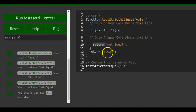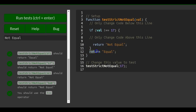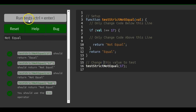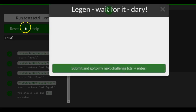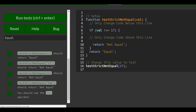So it runs the 'not equal' branch. But if we change this to 17, then val would be 17, and the condition comes back false, which runs 'return equal.' Running it again, we see it returns 'equal,' and we're good for this lesson.